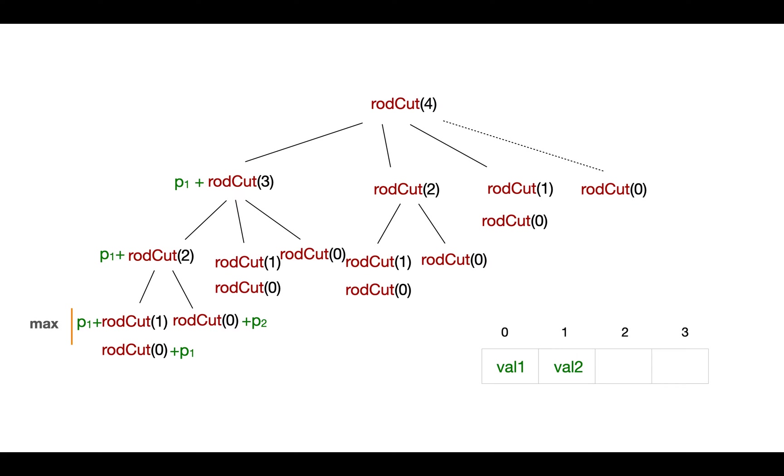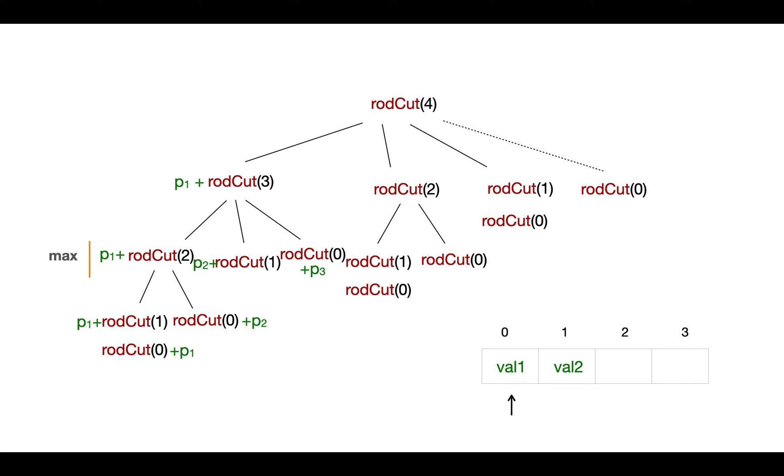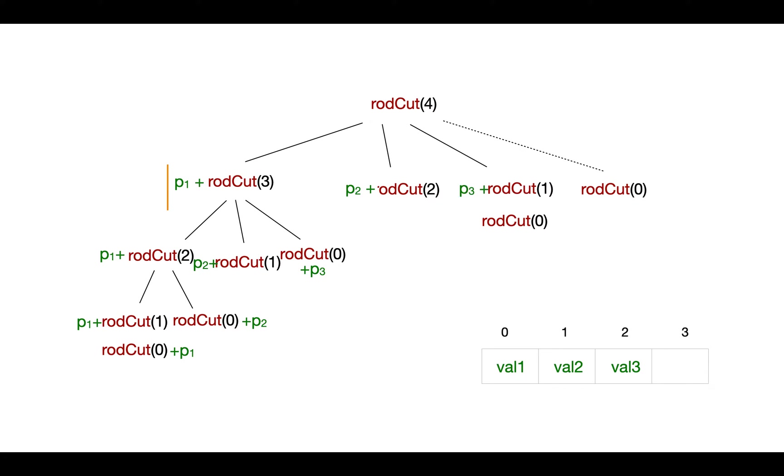Now for n equals to 3, we calculate other possible combinations here. When we come across a problem that is already solved, which is for n equals to 1, we don't calculate it further. We just pick the value from the array and again choose the maximum among these values and store it to index 2. This continues. We don't again calculate similar sub problems; rather we take the result directly from the array and finally calculate the max revenue which will be at n-1th index.